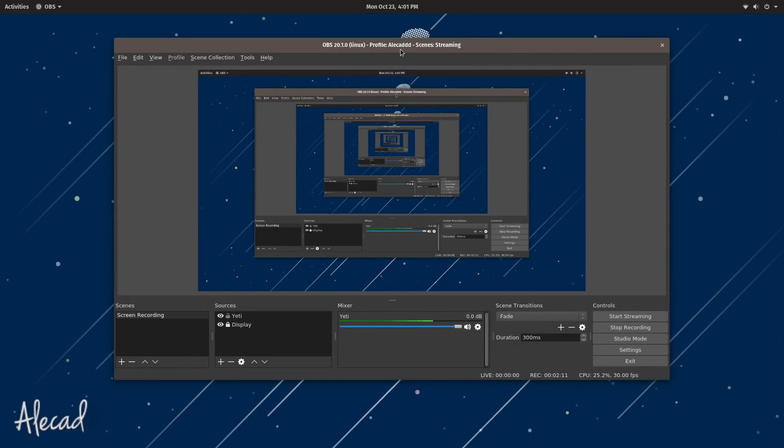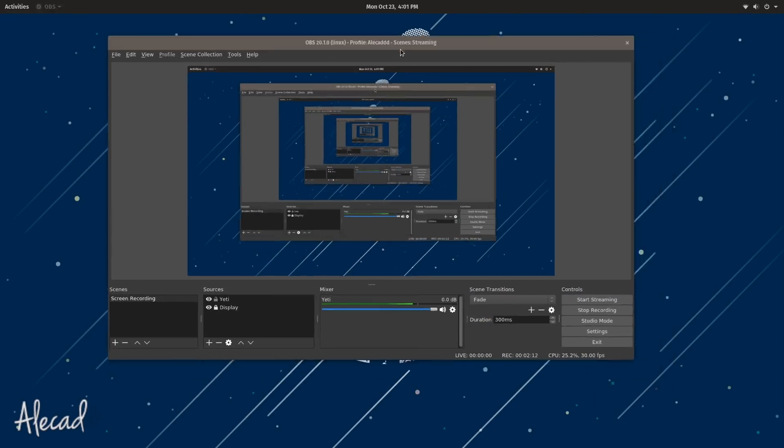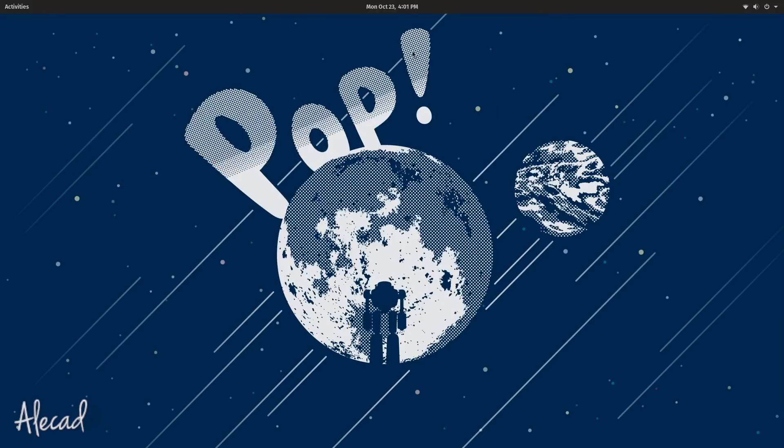But yeah, let's take this out of the way. This is Pop!_OS. Finally System76 released Pop!_OS as a stable version, it's not a beta, it's not an alpha, it's totally stable, totally released.